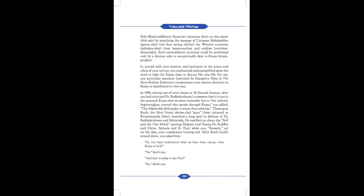In accord with your mission and pertinent to the arena and ethos of your service, you emphasize and exemplified more the need to fight for Krishna than to discuss his Rasa Leela. For me, one particular anecdote narrated by Hayagriva Das in The Hare Krishna Explosion encapsulates your intense devotion to Krishna as manifested in Vira Rasa. In 1966, during one of your classes at 26 Second Avenue, after you had criticized Dr. Radhakrishnan's comments that it is not to the personal Krishna that we must surrender, but to the unborn, beginningless, eternal who speaks through Krishna, you added: This Mayavadi philosophy is worse than atheism.